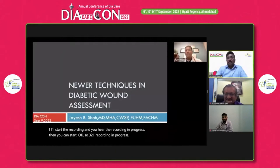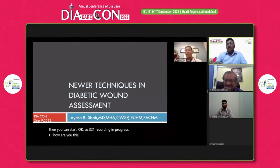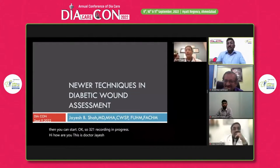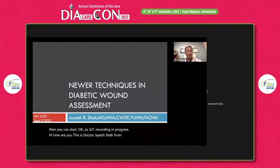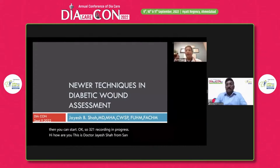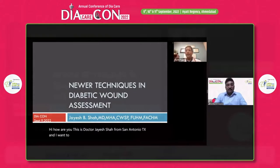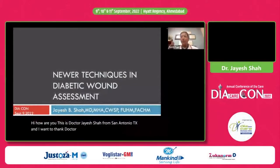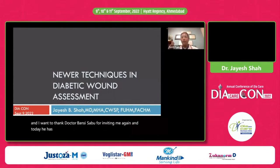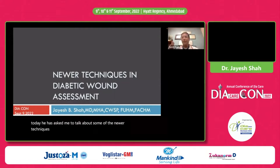Hi, how are you? This is Dr. Jayesh Shah from San Antonio, Texas. And I want to thank Dr. Bansi Sabu for inviting me again. Today he has asked me to talk about some of the newer techniques that are out there for diabetic wound assessment.